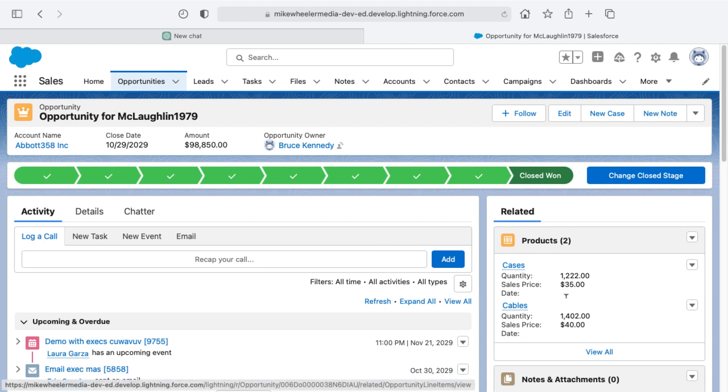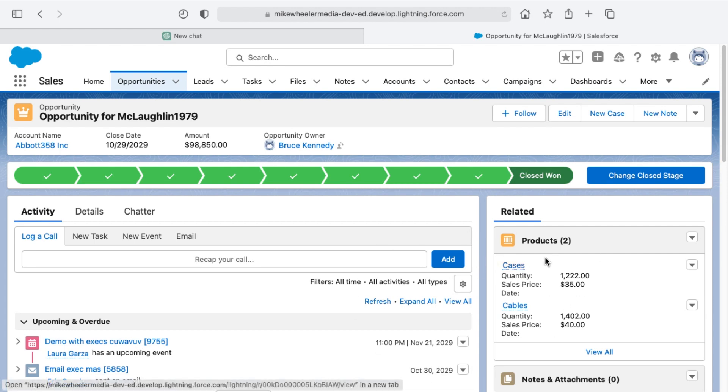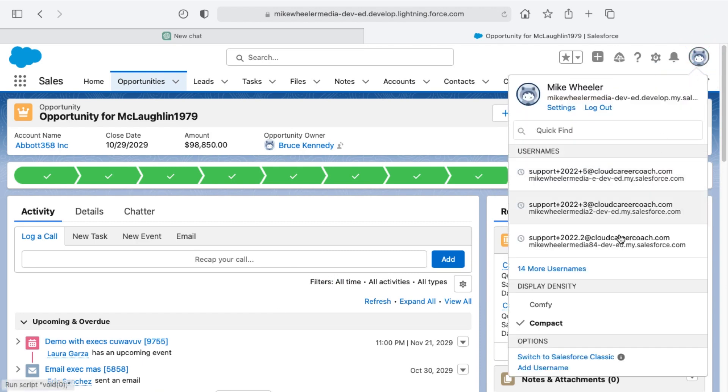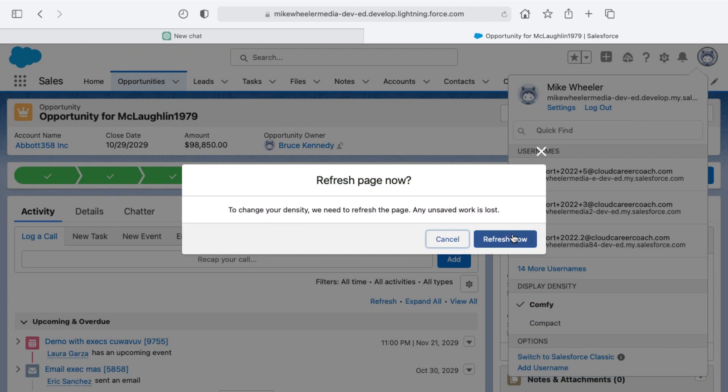I'm going to stay on this record and change back to the comfy view to see what the impact is for our display settings by clicking on view profile once again and changing to comfy.